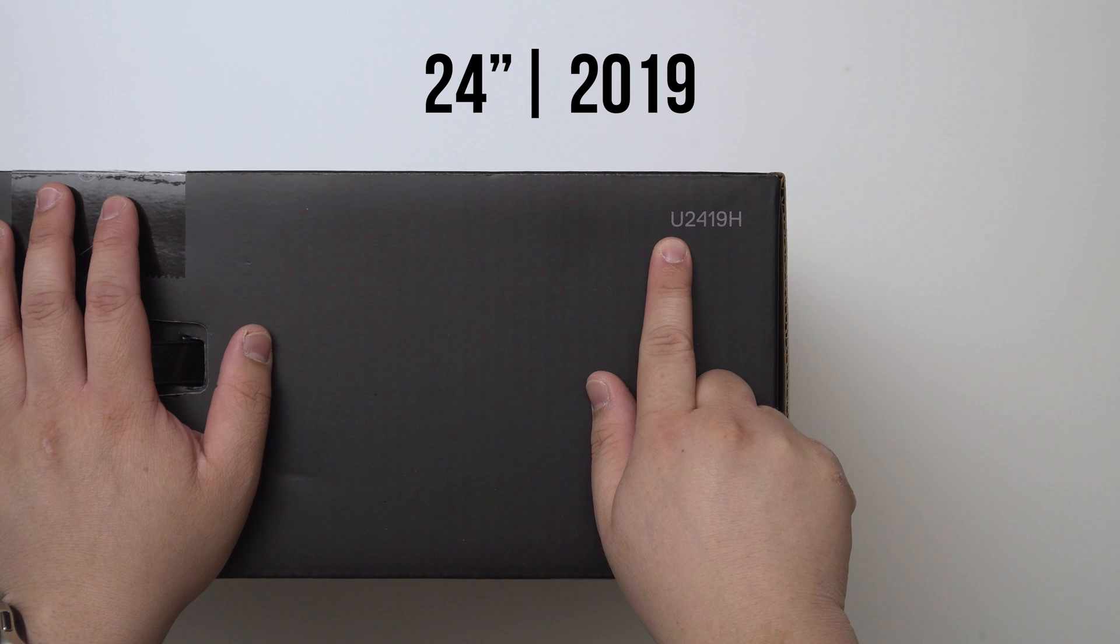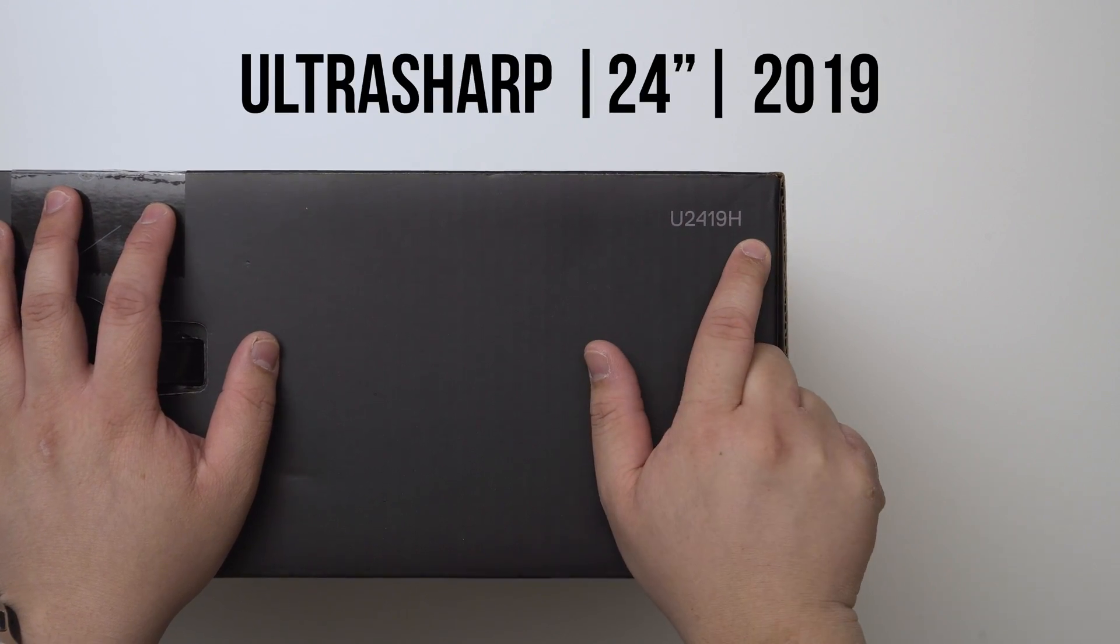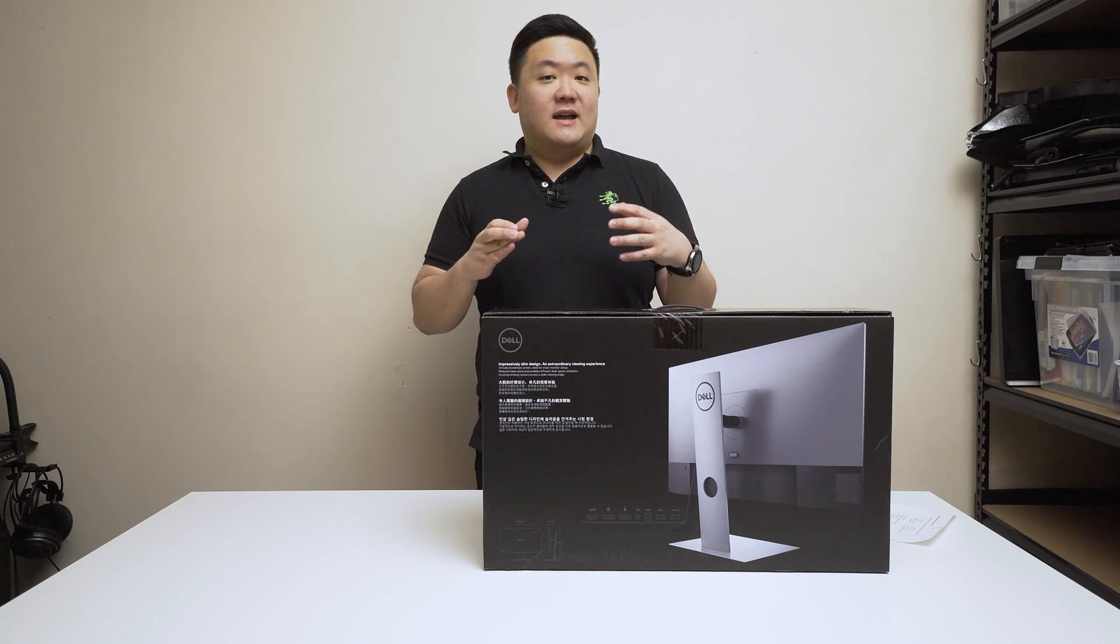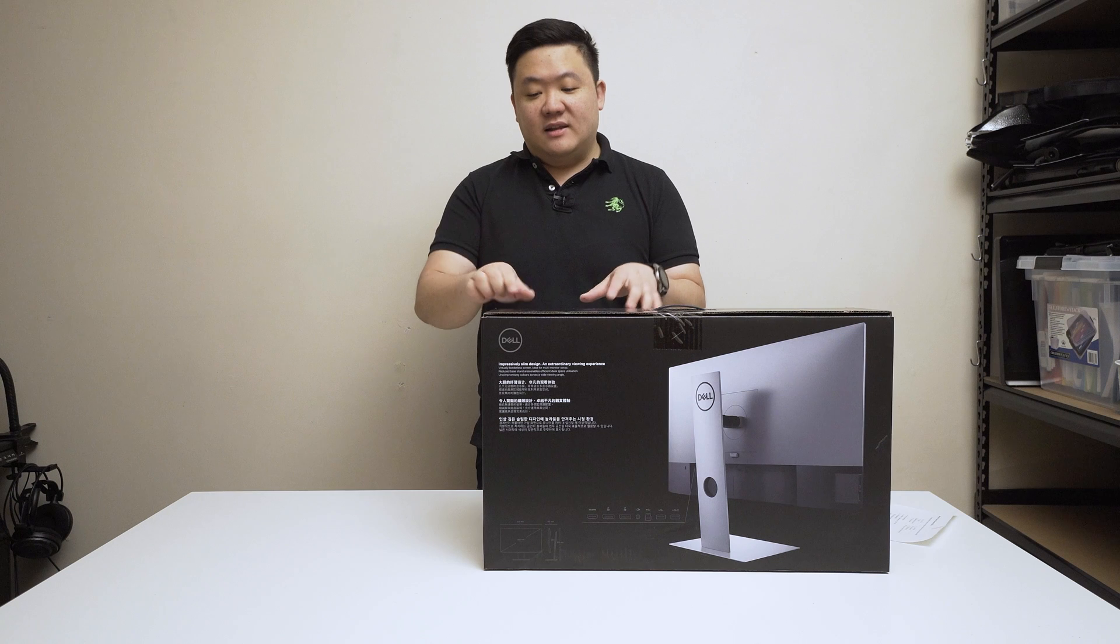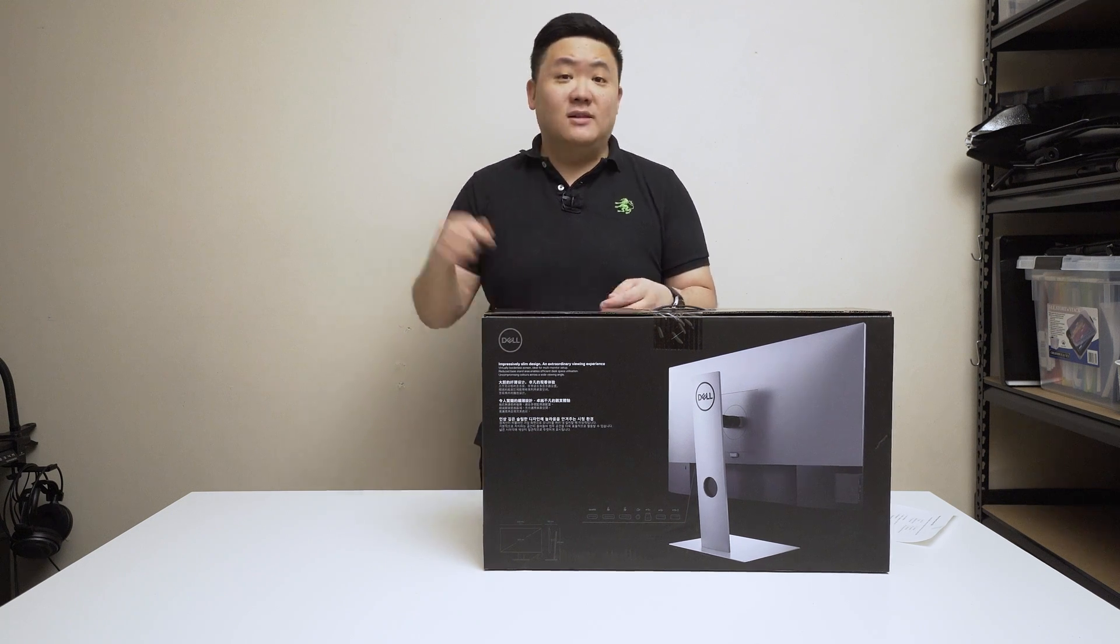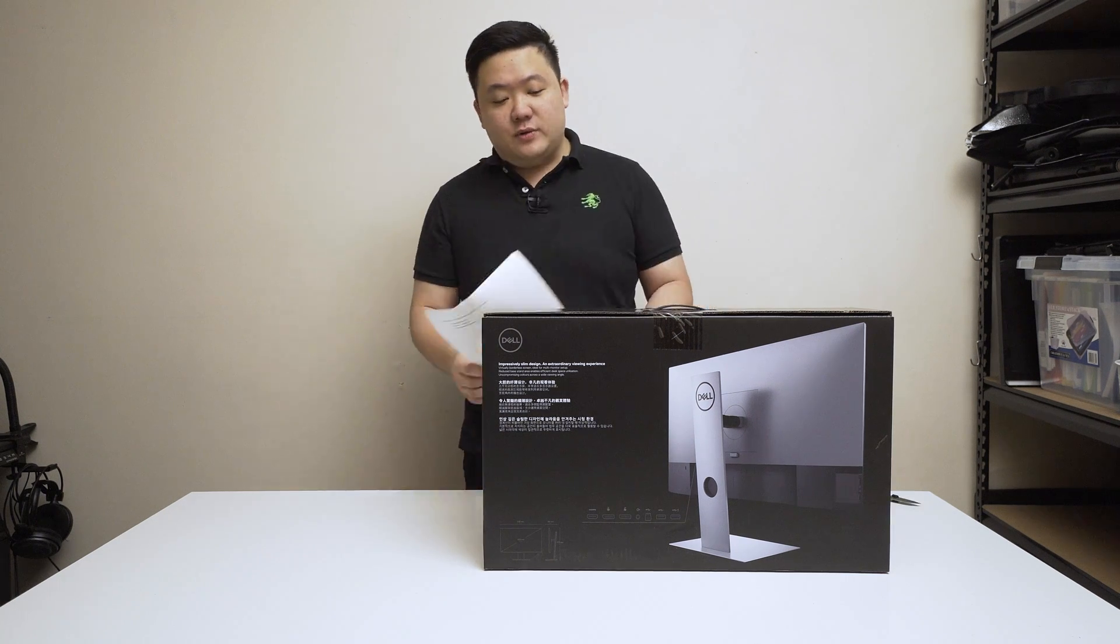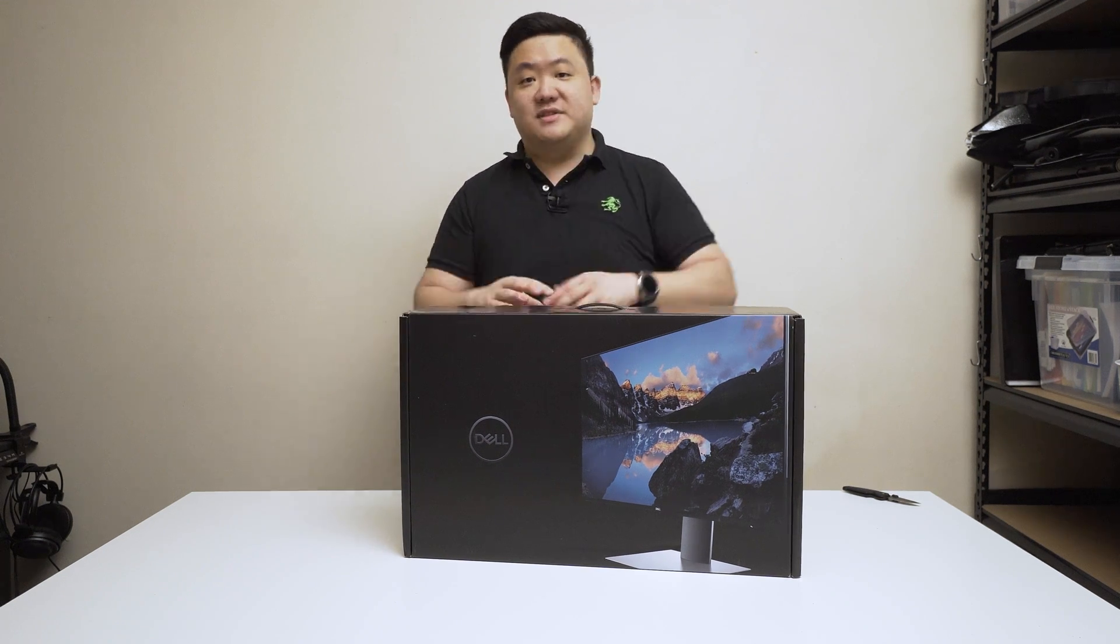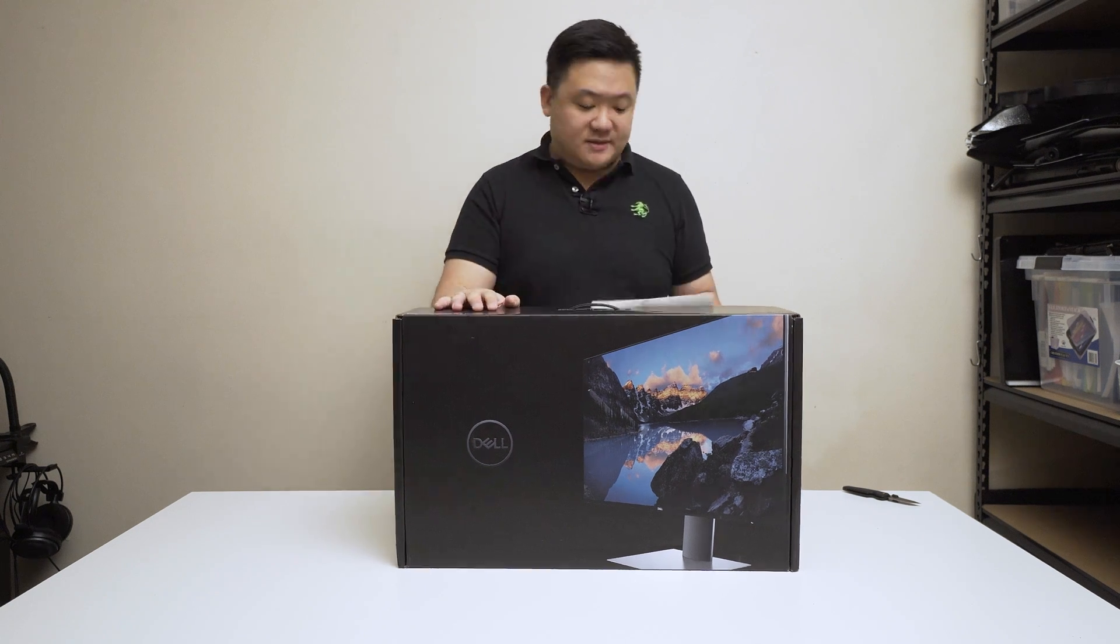The U at the front stands for UltraSharp and the H at the end stands for HD. Dell actually have a link on their website that outlines the terminology for all their monitors. I'll link that in the description below. Another question I'll quickly answer is why go with UltraSharp? What's the difference between the professional P2419H versus the UltraSharp 2419H?